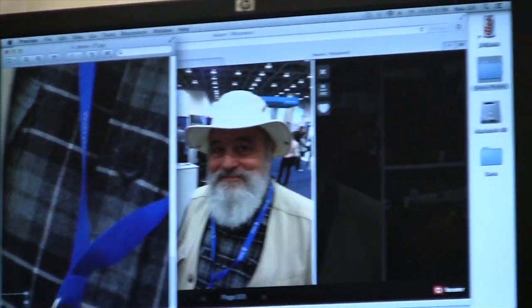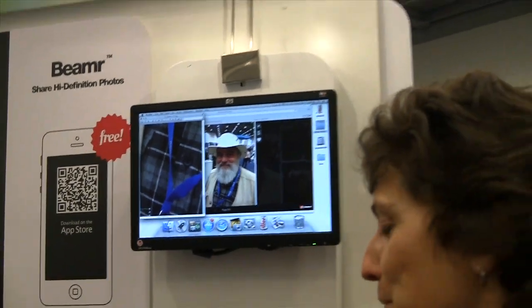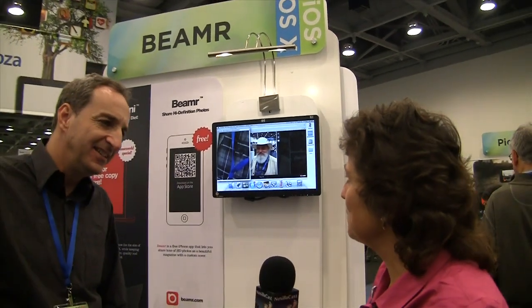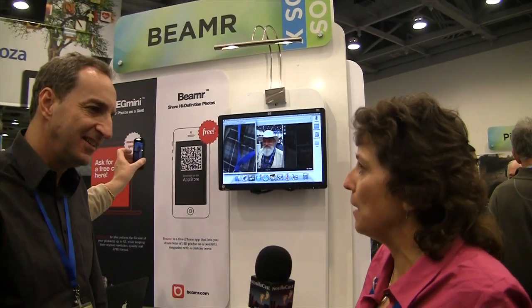That looks pretty good — I think you made a believer out of me, Dror. JPEG Mini is a Mac app — how much does it cost? It costs $19.99 on the App Store and is also available on B&H Photo Video on their online store. The Beamer app for iPhone is completely free, usage is unlimited, and you don't even have to register to use the app — and you don't have to pay for storage on their site either.